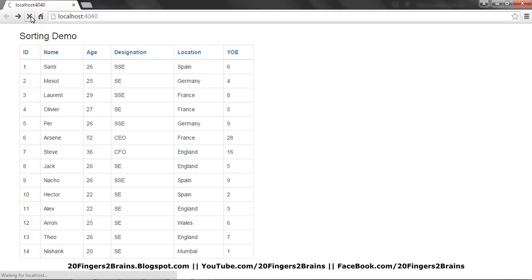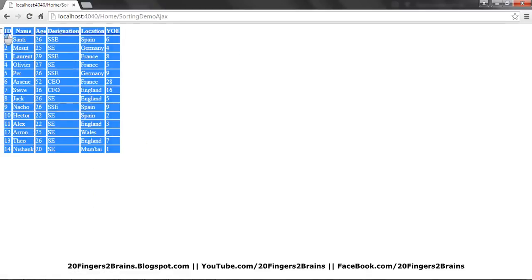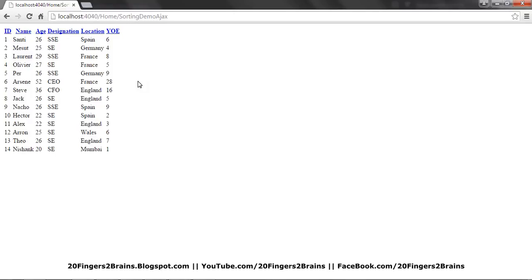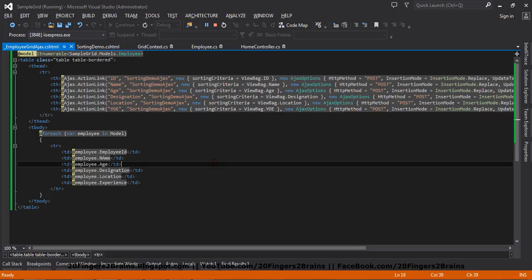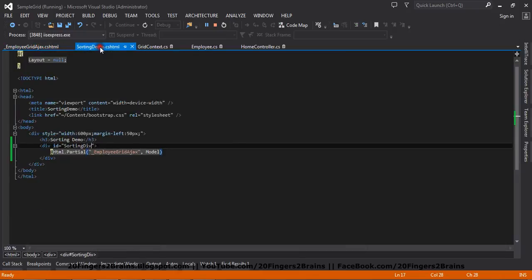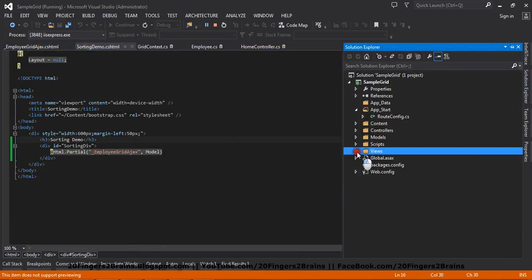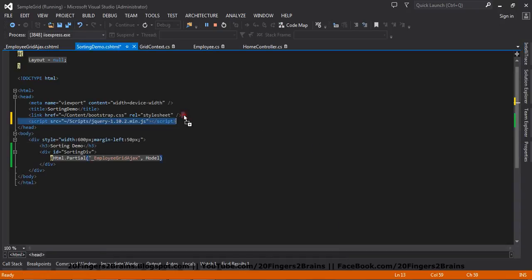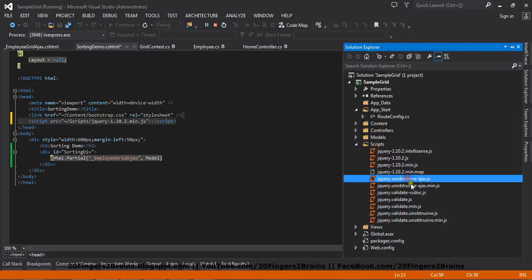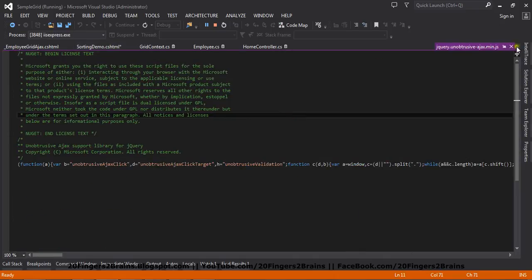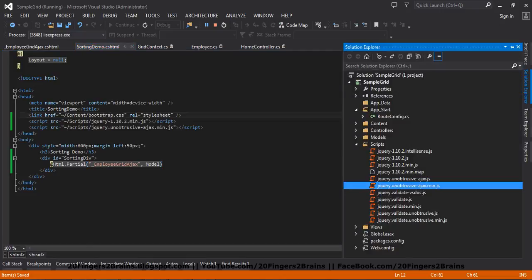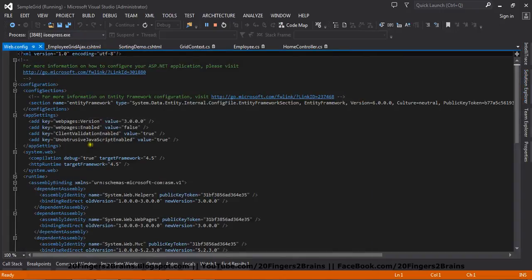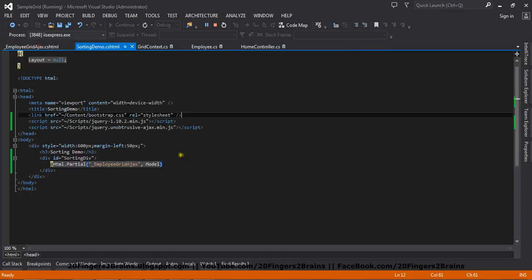Let me refresh the view again. If you click on the ID, you'll notice the partial view is rendered on a separate link or as a separate view, instead of rendering as part of the grid inside the same view. This is because the view is not implementing the Ajax behavior. To achieve the Ajax behavior, we need to reference script files — that is the jQuery and the unobtrusive Ajax script file. This is important for achieving Ajax. Without these files, we will not be able to achieve the Ajax behavior. There is also one more key setting — UnobtrusiveJavaScriptEnabled — that has to be true in order to achieve the Ajax behavior. I have now referenced the script files, so let me refresh the view again.